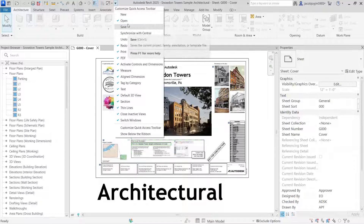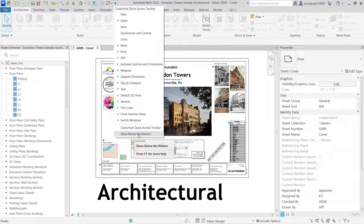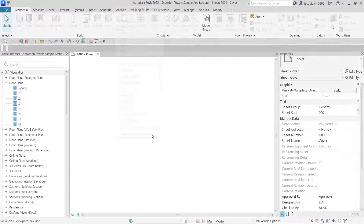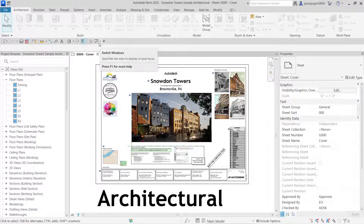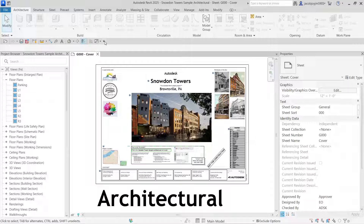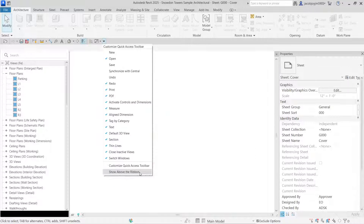So like that you can add and you can remove icons. At the bottom we have an option to show below the ribbon. If I click here, the Quick Access Toolbar will appear at the bottom of the ribbon. If I want to bring it back up, I can click the drop-down arrow and select 'Show Above Ribbon'.